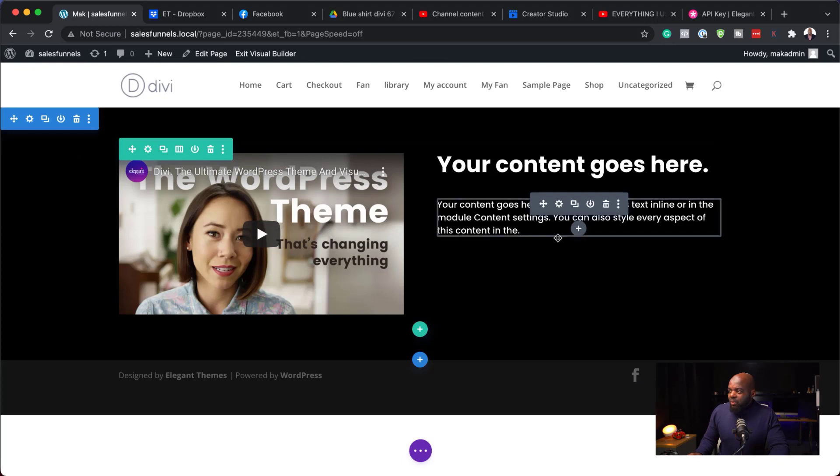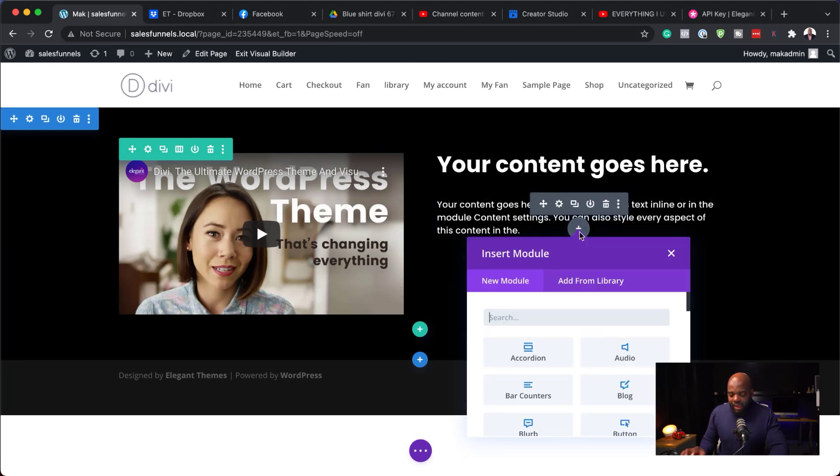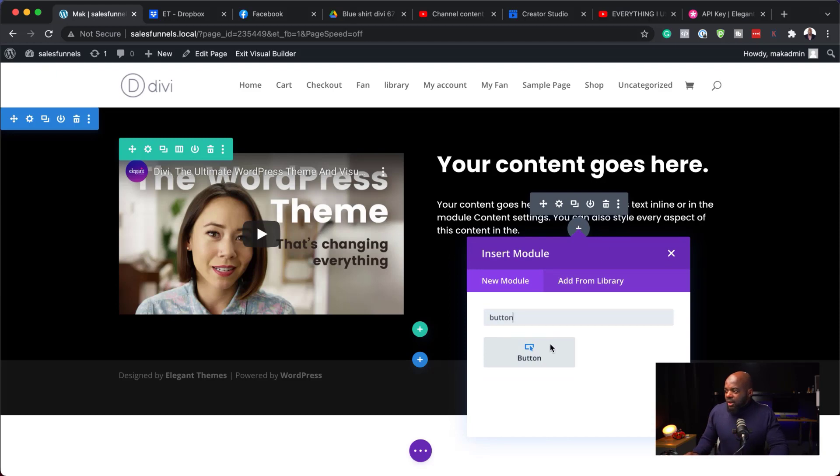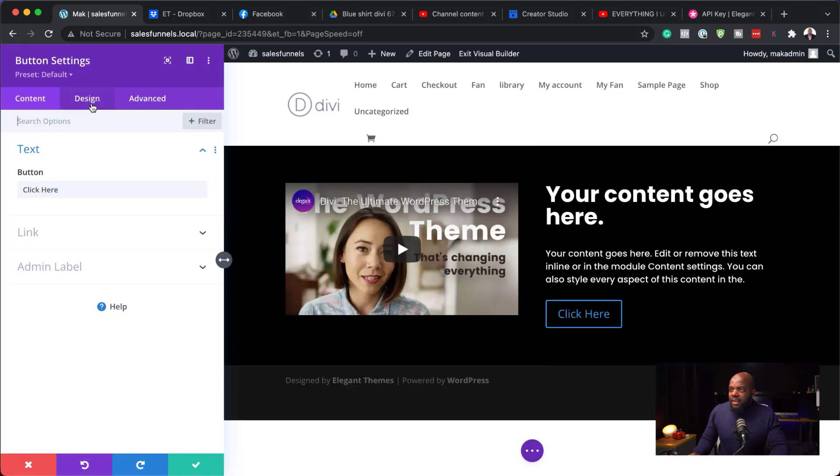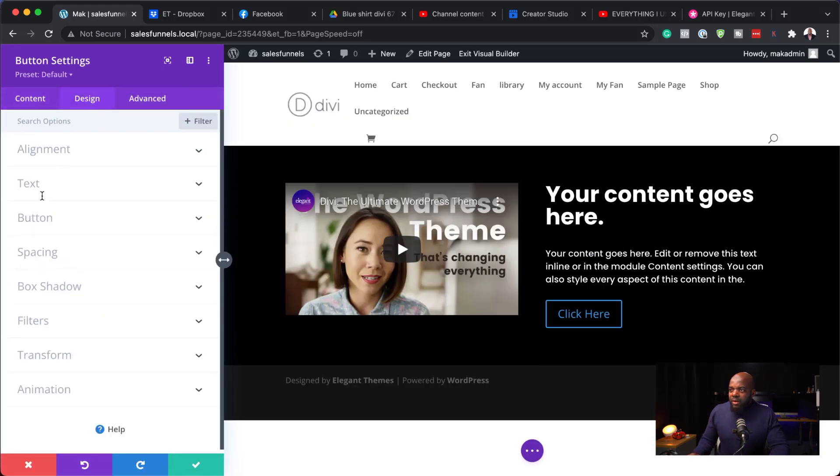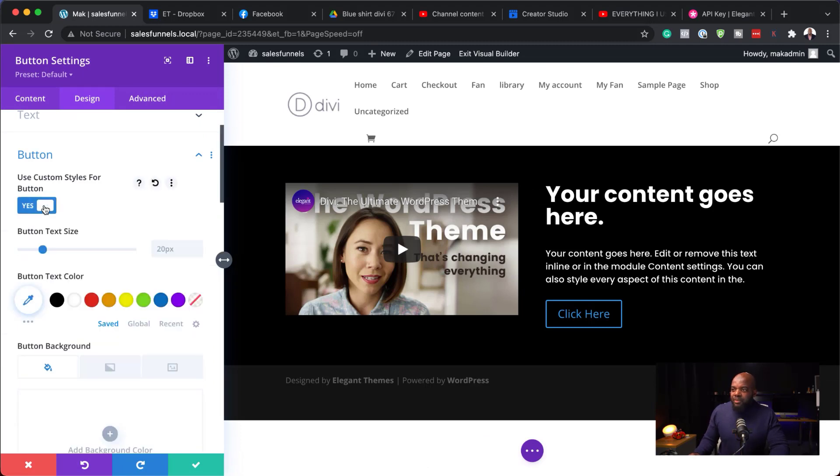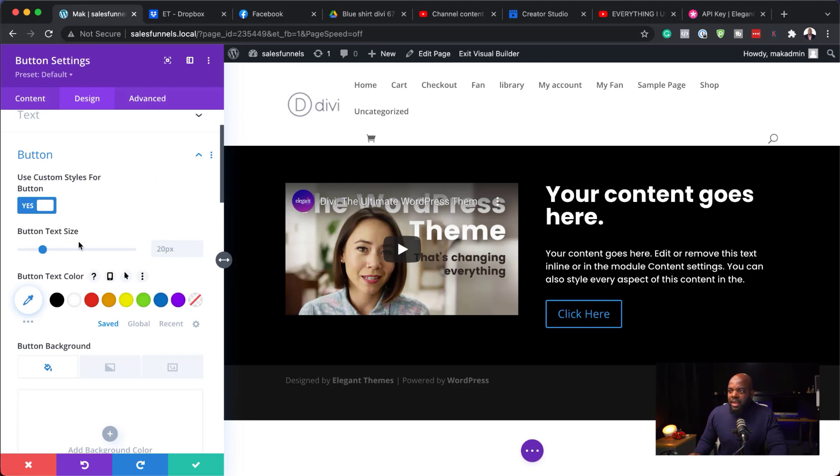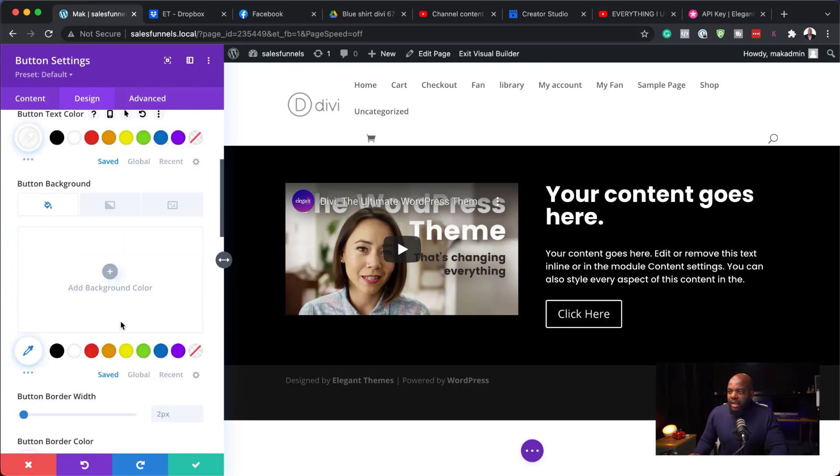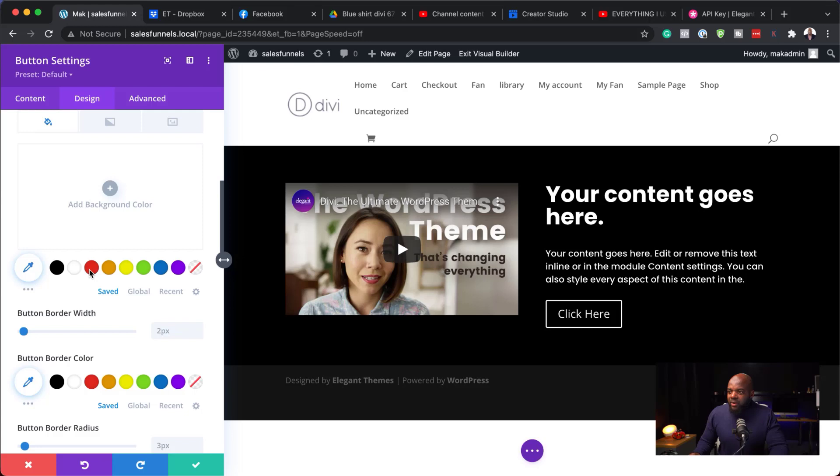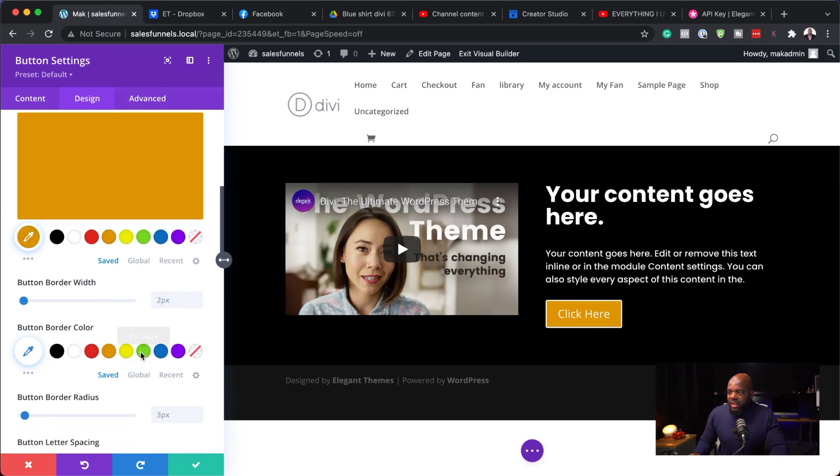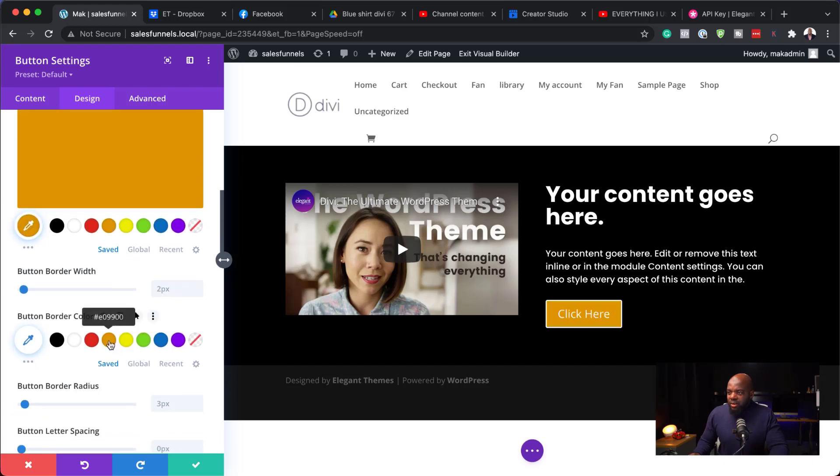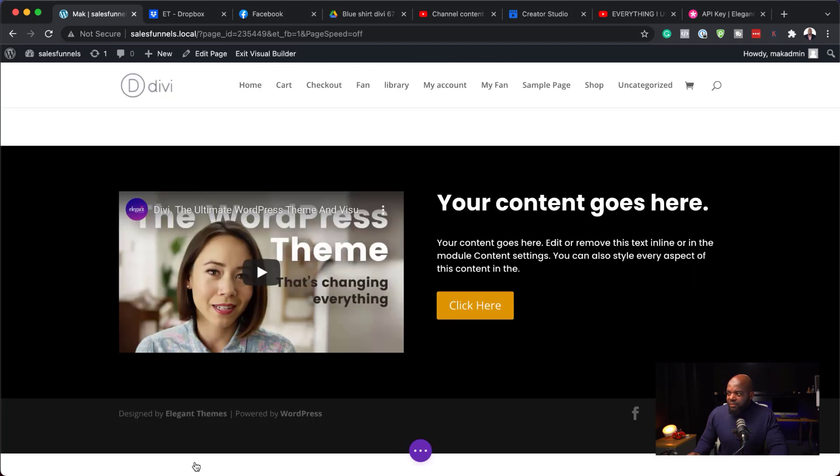Now we need one more module in here and that's going to be a button. There we go. I'm going to set my button there. And then over here, we're just going to go into our button and activate Use Custom Styles for Button because this is what allows us to go in and customize this button. So for our text color, I'm going to make it white. And for my background color, let's just give it that and also the border. So that's our button I'm going to save.